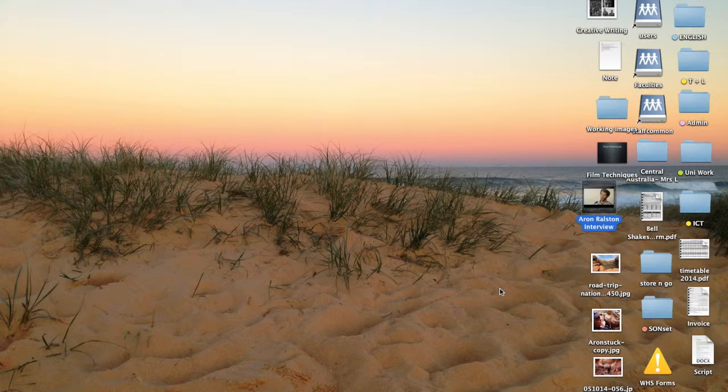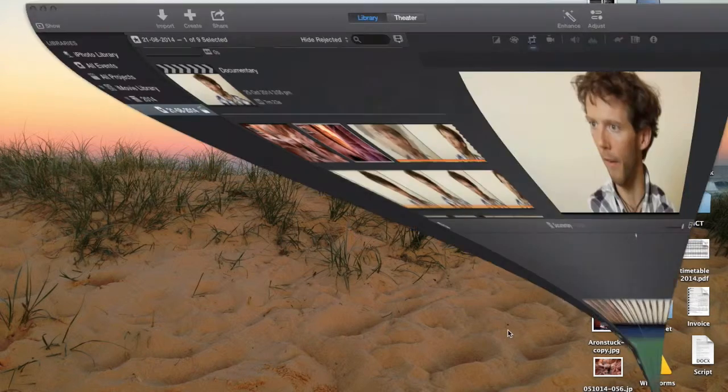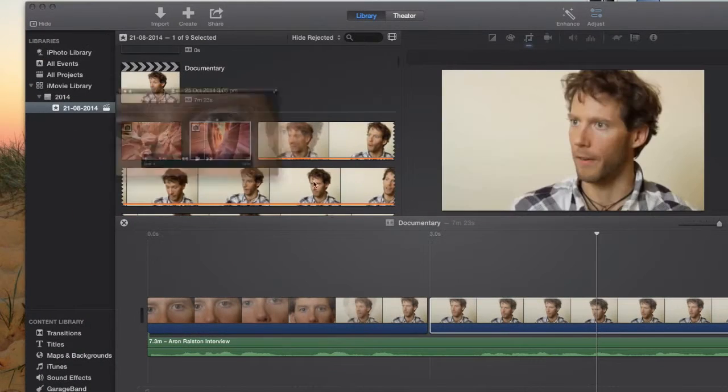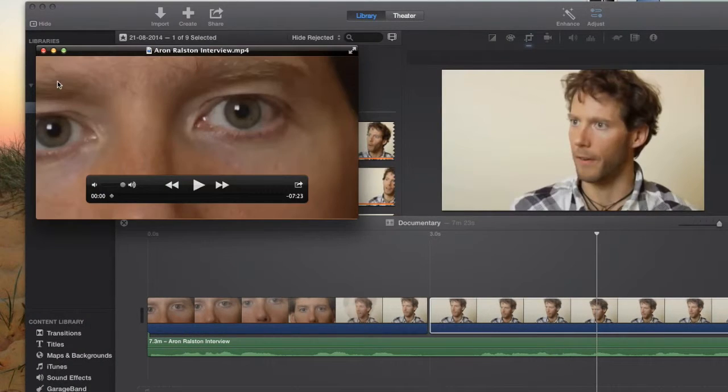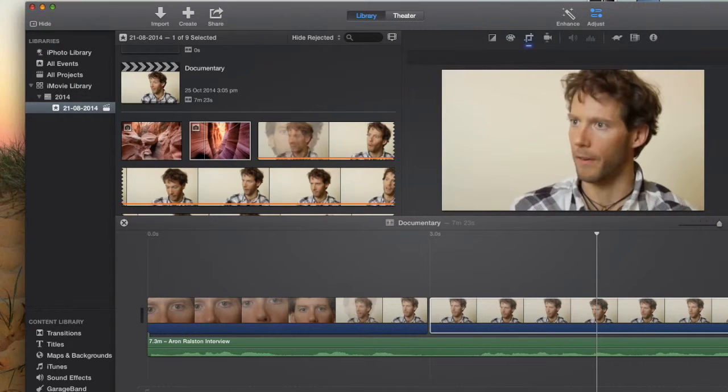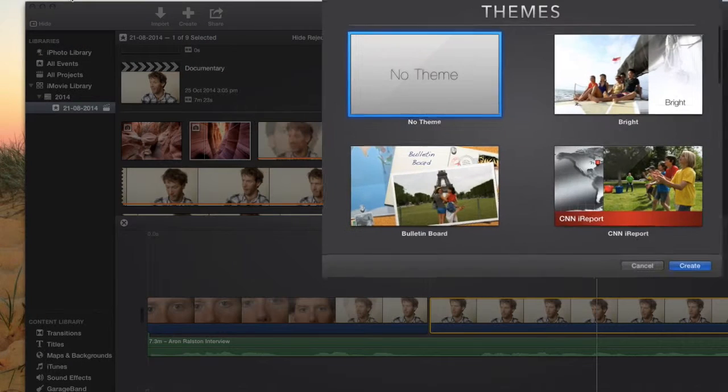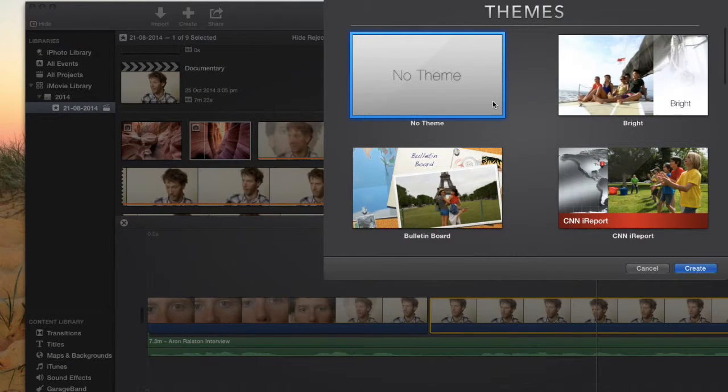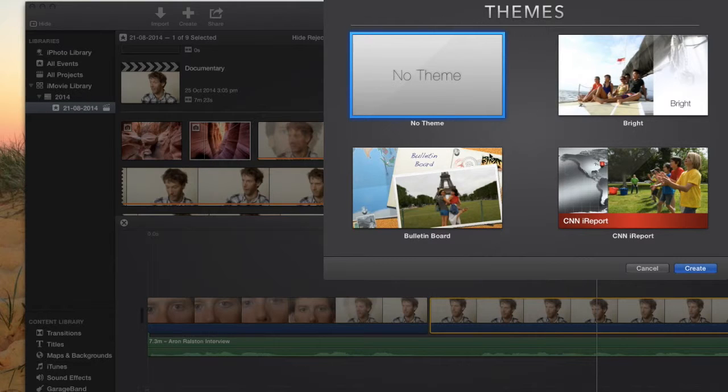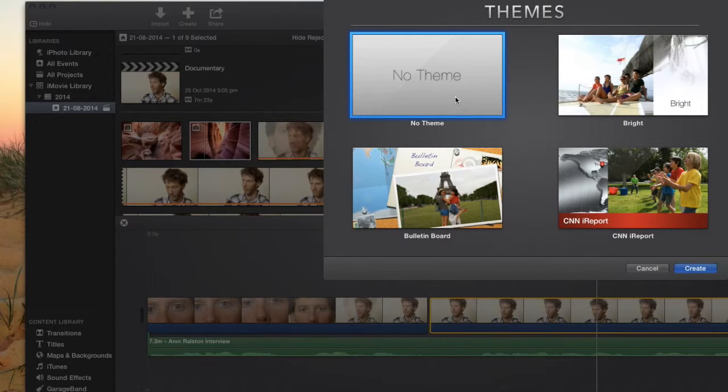Then the next thing that you want to do is you want to open iMovie and create a new movie. Now it will give you a range of themes as options and we're going to choose no theme.